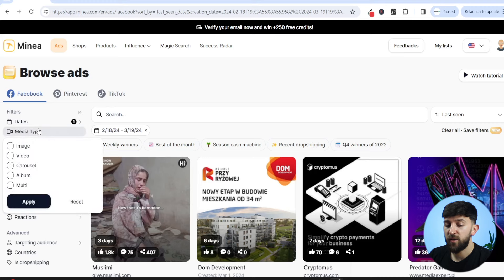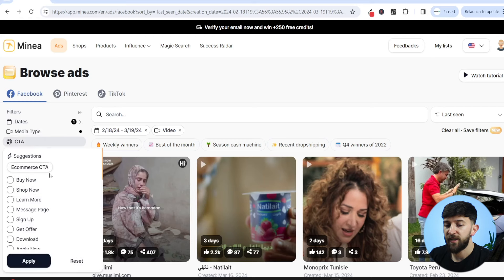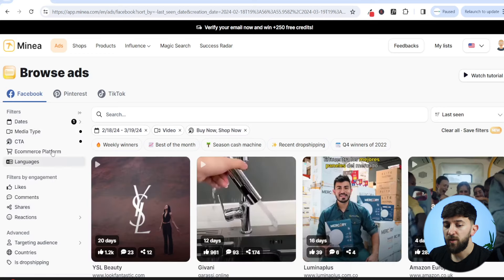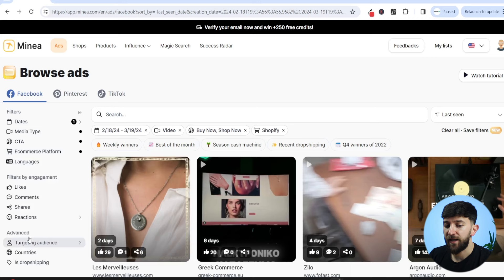Next up, we are going to go to media type and select video ads because they generally tend to perform better. We are going to go to call to action and choose buy now and shop now so that we can find dropshipping stores, and hit apply. We are going to go for e-commerce platform and choose Shopify, then hit apply.